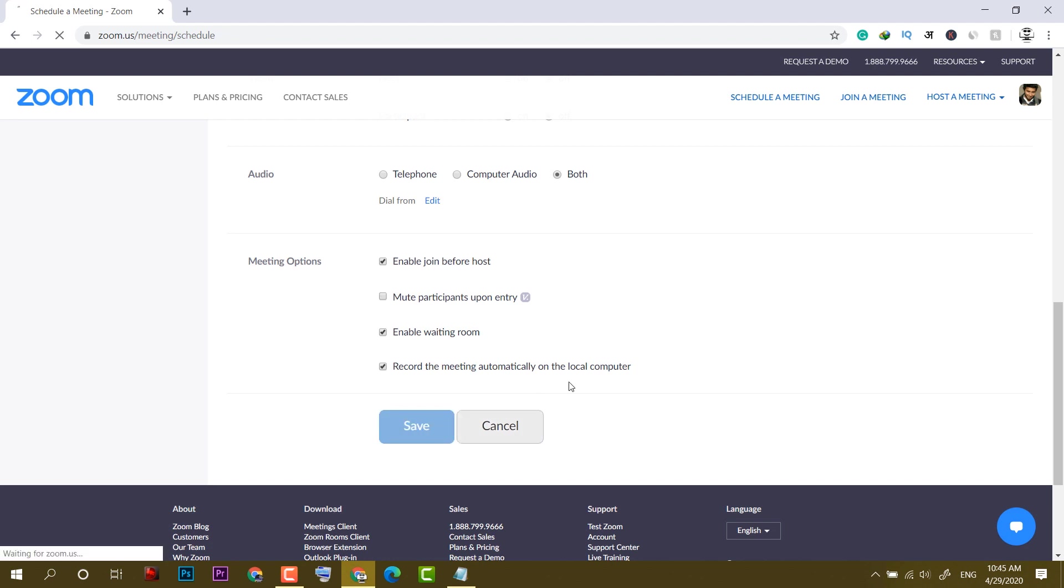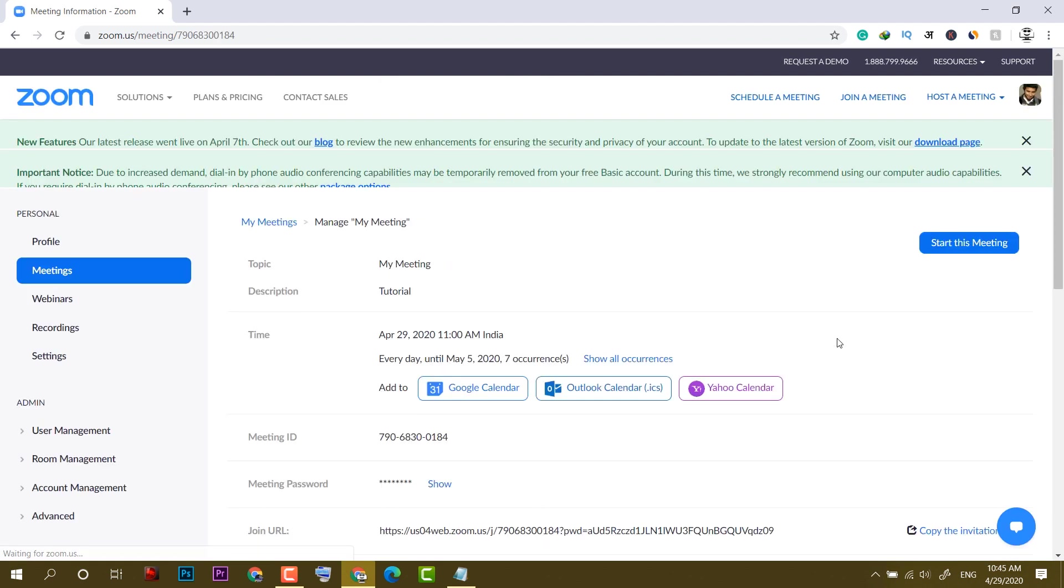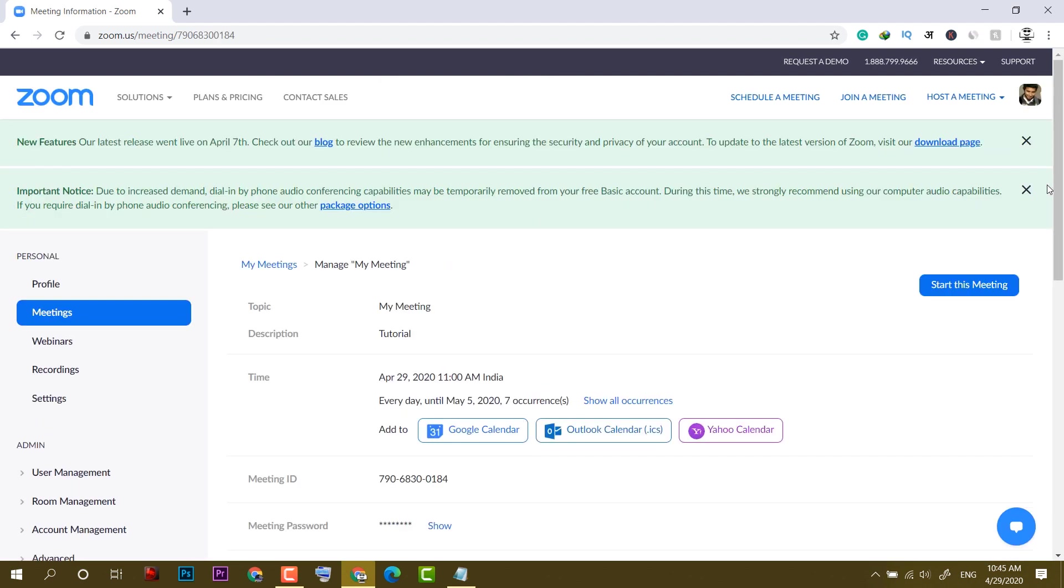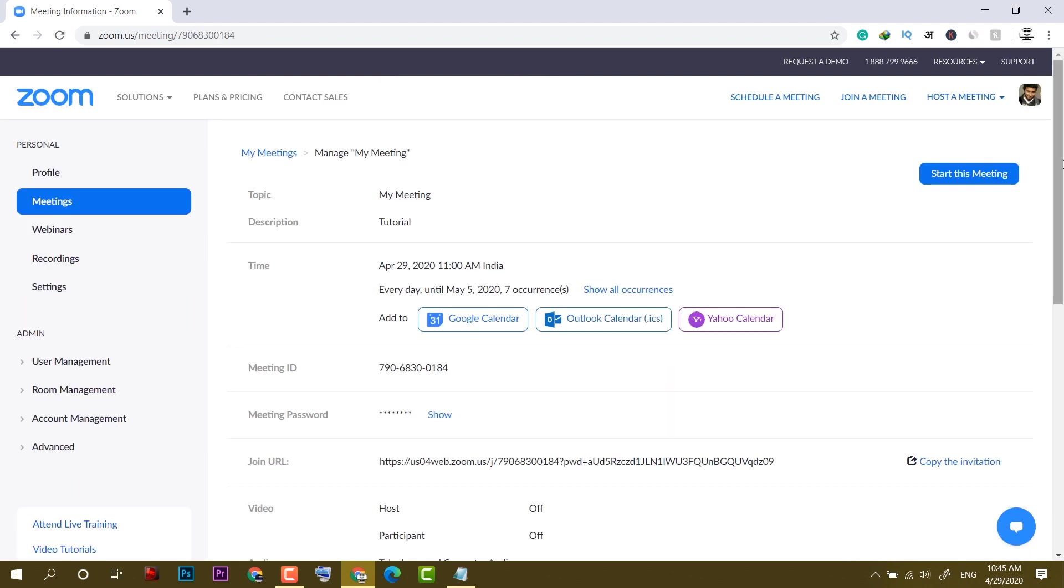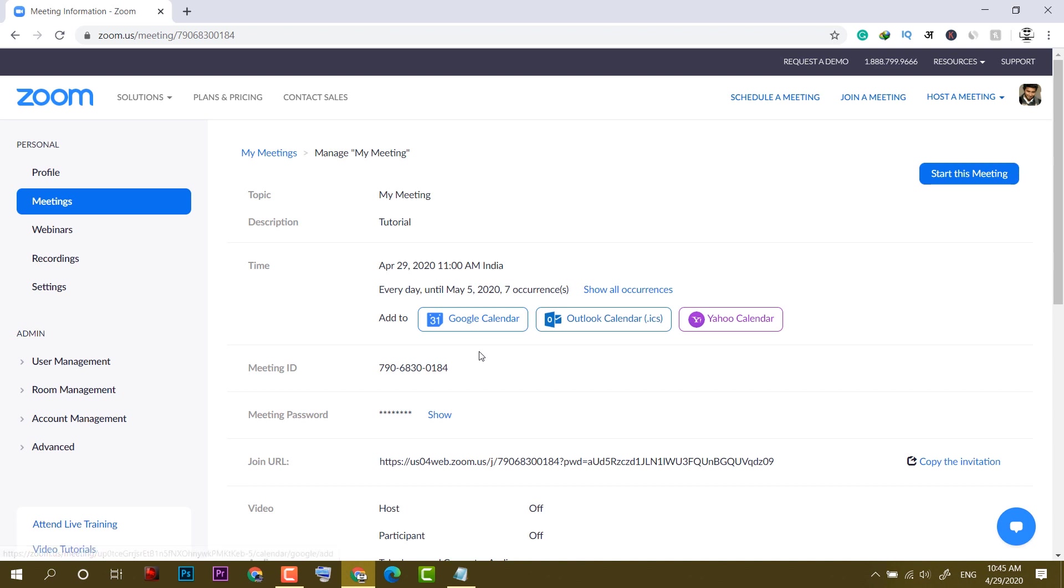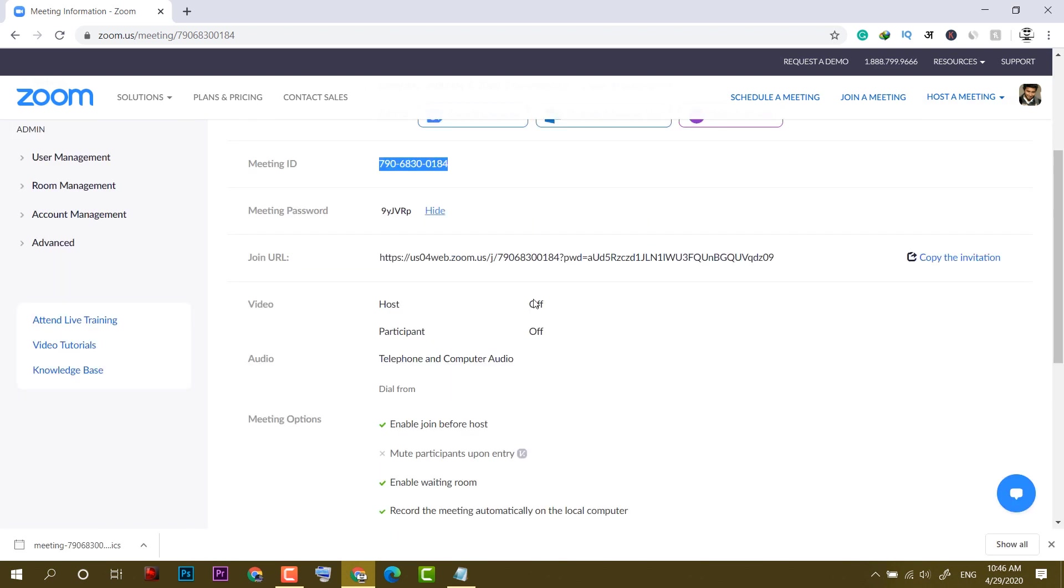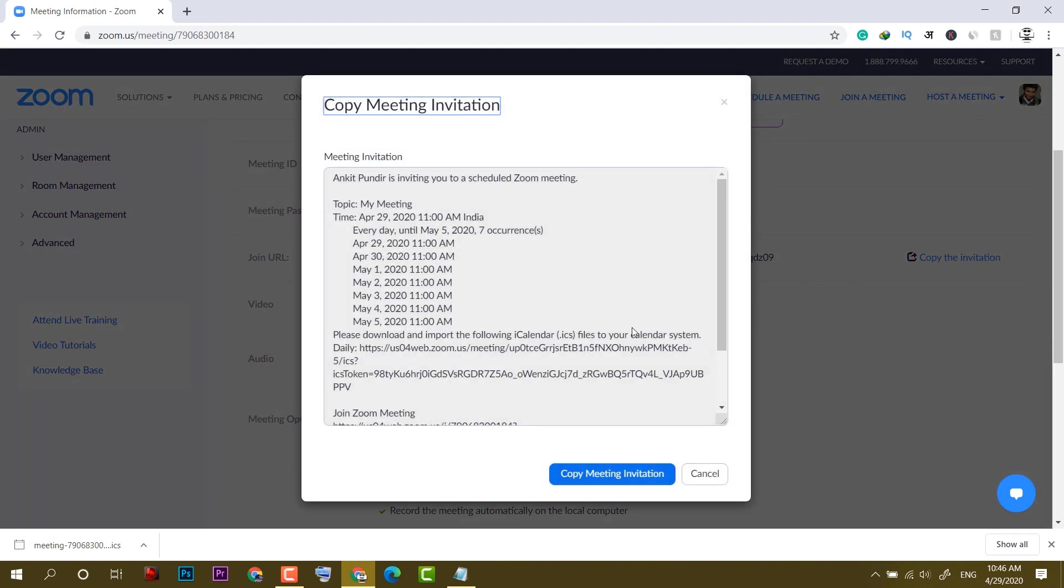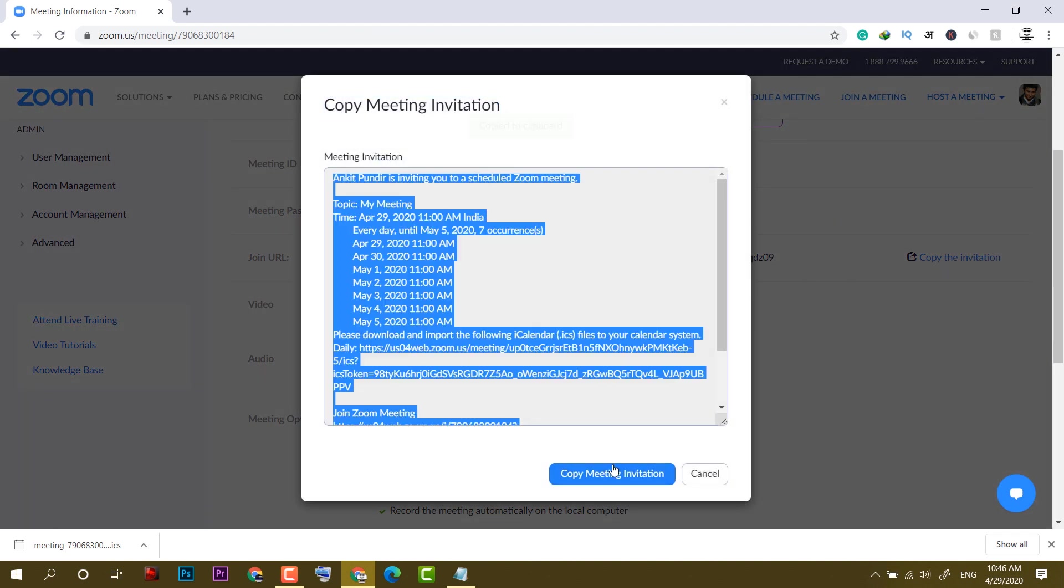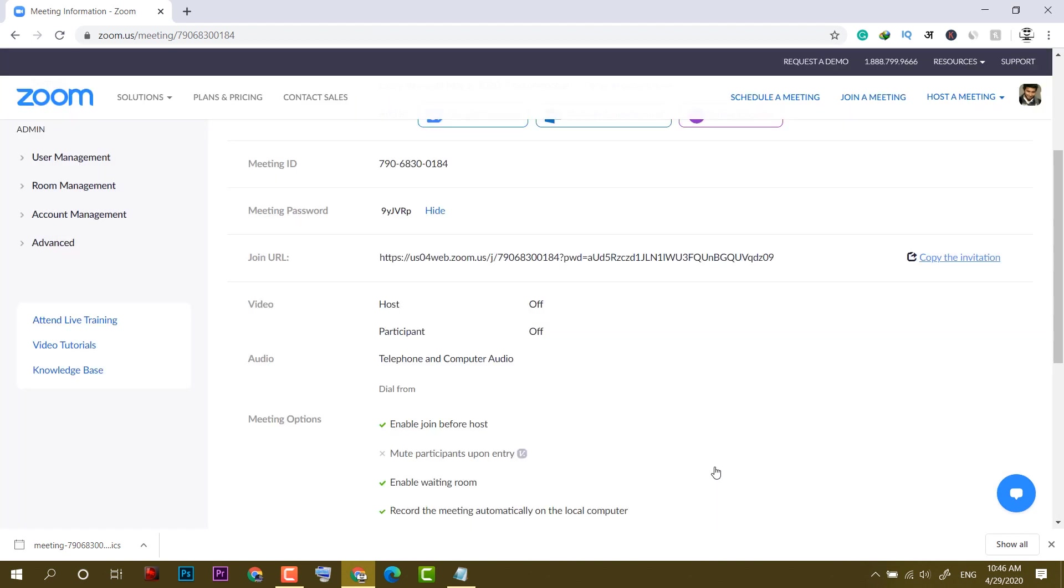Now at the end, you can simply click on save. The meeting has been scheduled. You can directly start this meeting or you can add to Google Calendar, Outlook, and Yahoo Calendar. This is the meeting ID - people can join through this ID and the password. To invite people, click on copy the invitation, copy meeting invitation, and now you can manually send email to the people.